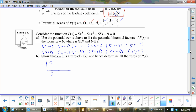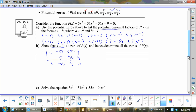I've got to put all my numbers down: negative 51, 55, and negative 9. So: 1 times 5 is 5; negative 51 and 5 is negative 46; 1 times negative 46 is negative 46; 55 and negative 46 is 9; 1 times 9 is 9; zero. So x minus 1 is one of the factors, and then I've got 5x squared minus 46x plus 9.